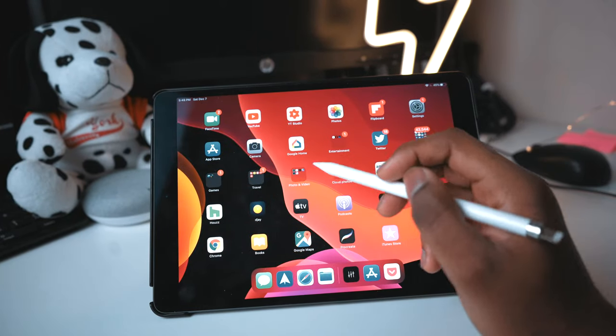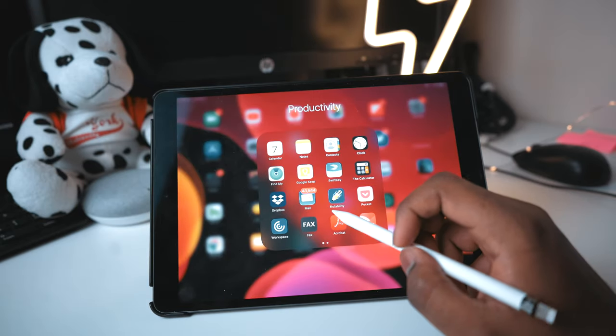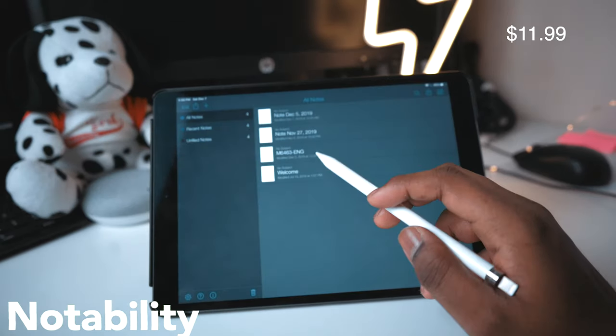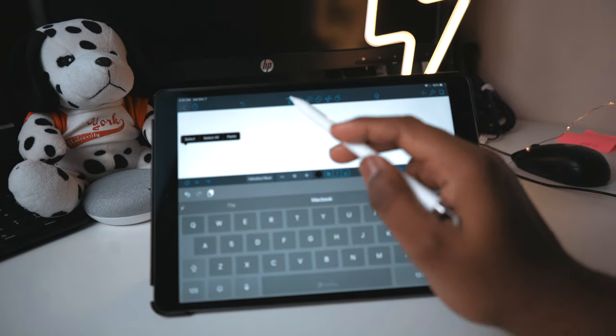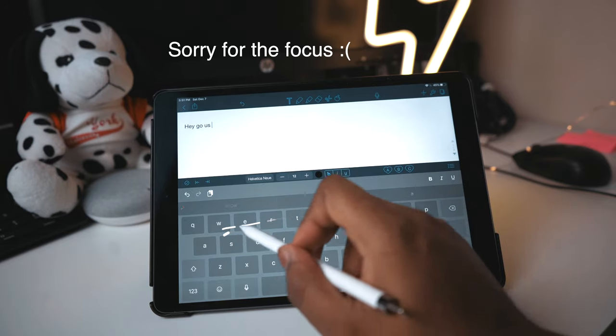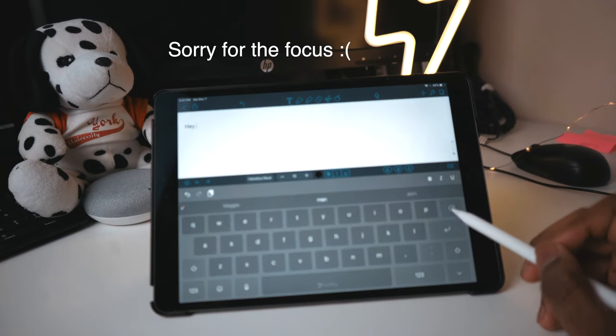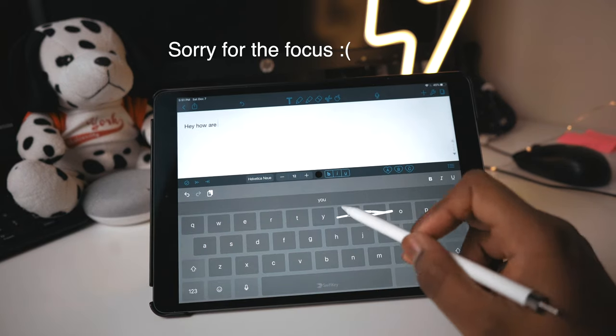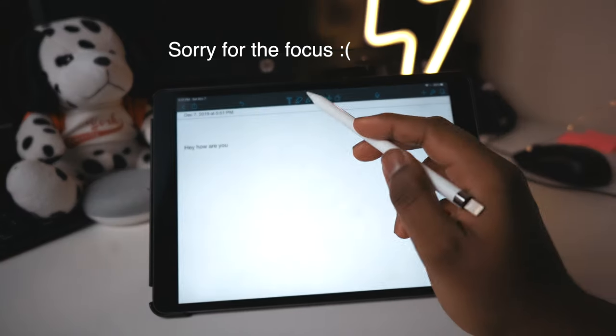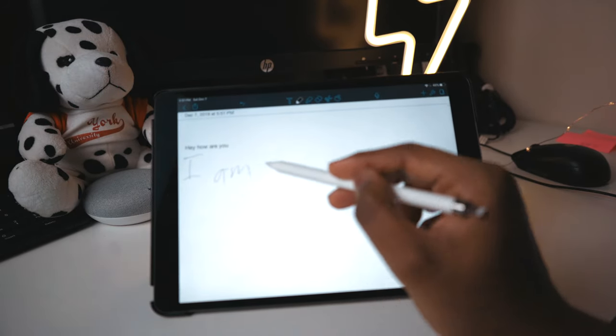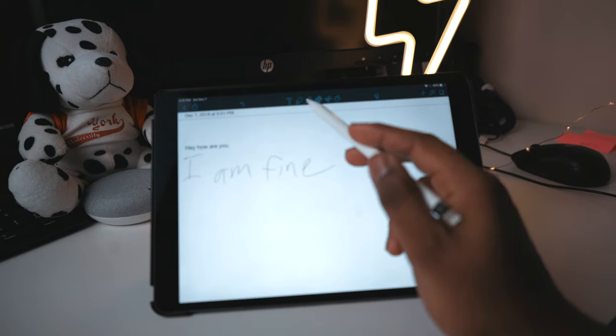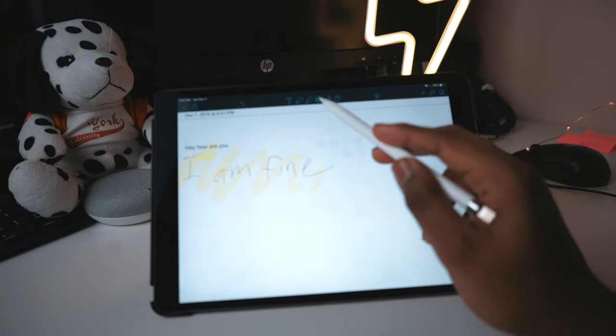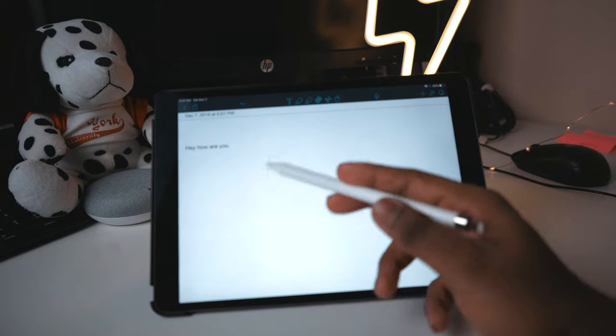So for any of you note takers out there, I actually use Notability for taking notes. Notability has a cost. So I've opened a new notebook here and I'm just going to add text. So let's say I said, Hey, how are you? I have that here. And then I could also switch to this and say, I am fine. And then I could highlight that. And then if I want to erase it, I can erase it as well.